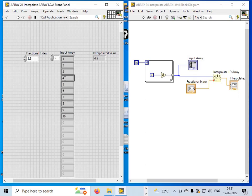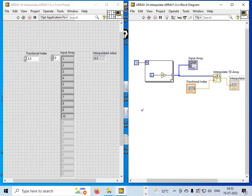The fractional part is 0.5, so we look at the difference between element at index 3 (which is 4) and the next element (which is 5). That difference is 1, and 0.5 of 1 is 0.5. So the interpolated value is 4 + 0.5 = 4.5. Now suppose I change the fractional index to 6.3.